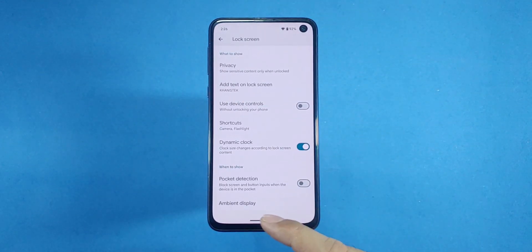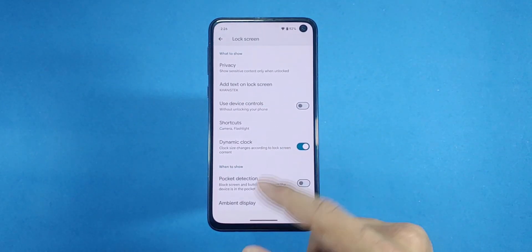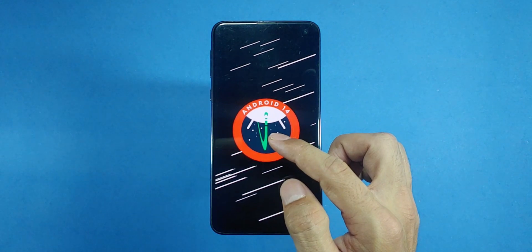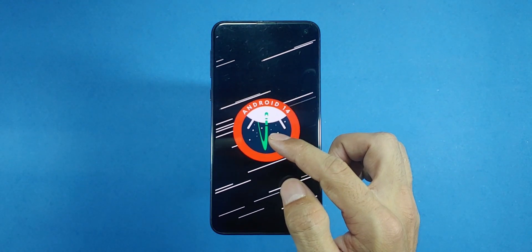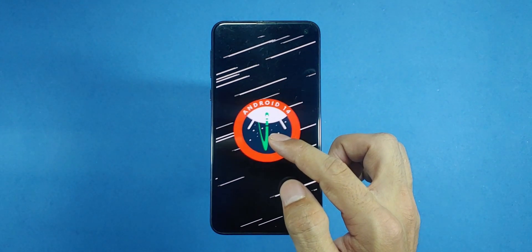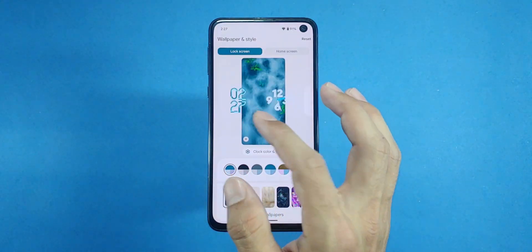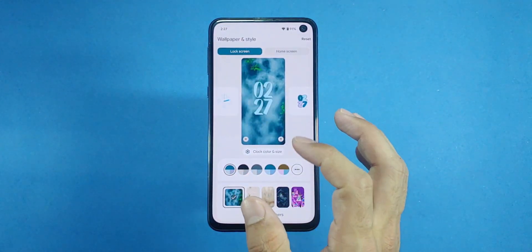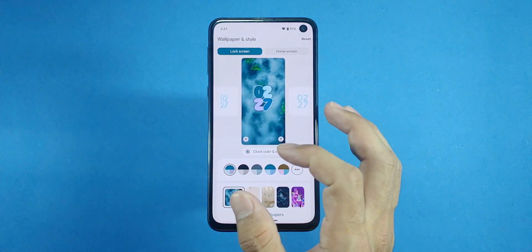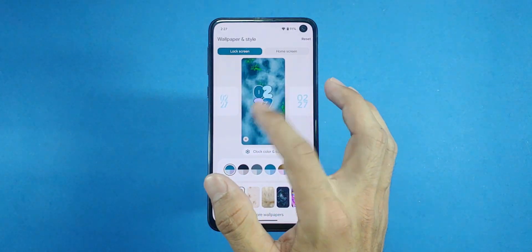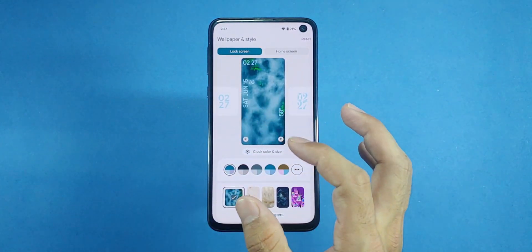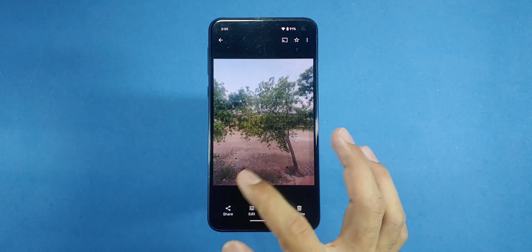Now if you decide this rom isn't for you after installing and testing it out, check out my video on the screen for instructions on how to revert back to the original Samsung software or switch to another custom rom like One UI 6. It's all about finding what works best for your device and preferences.